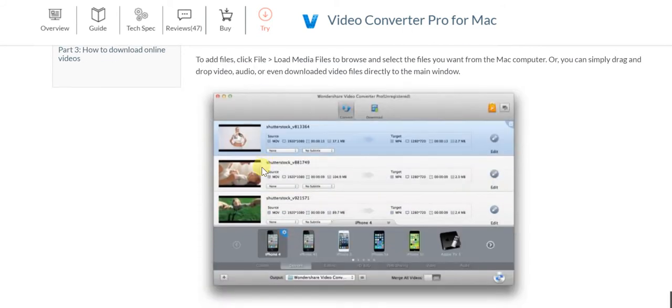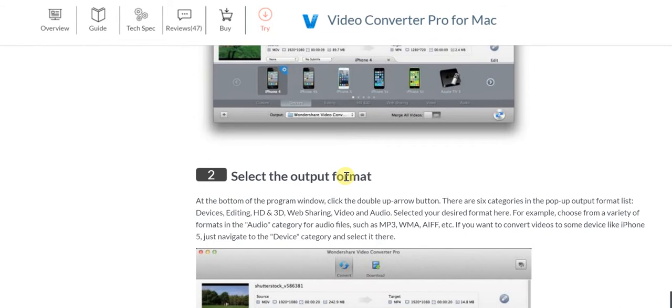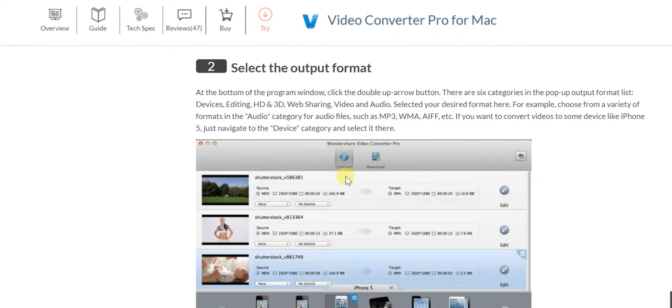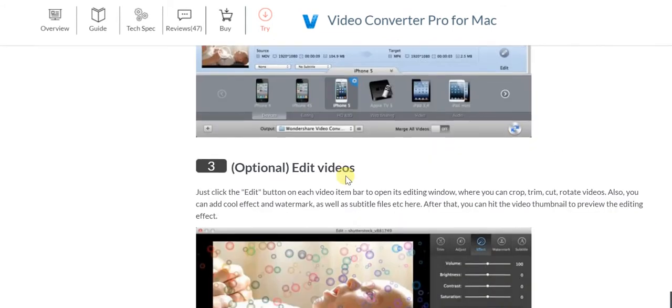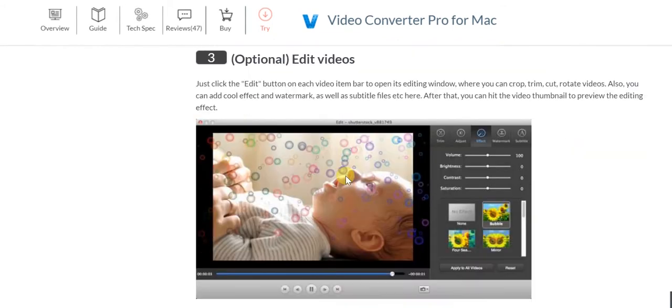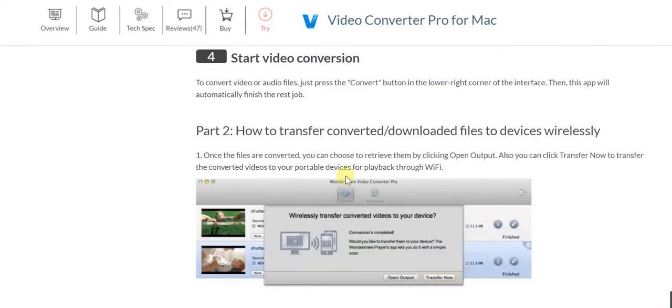If you start by importing video and audio files, these screenshots will definitely help you with the entire process. You select the output format, and if you want you can edit videos - that's completely up to you - and then you start the video conversion.